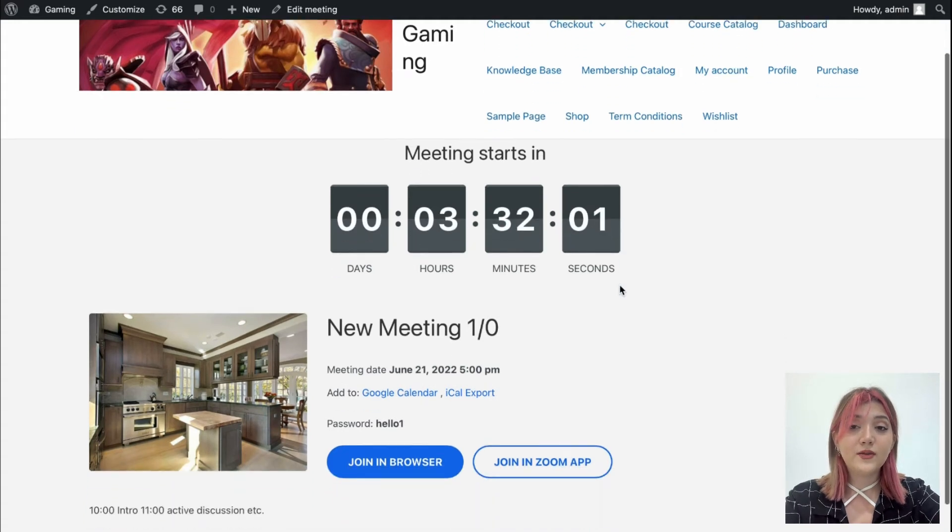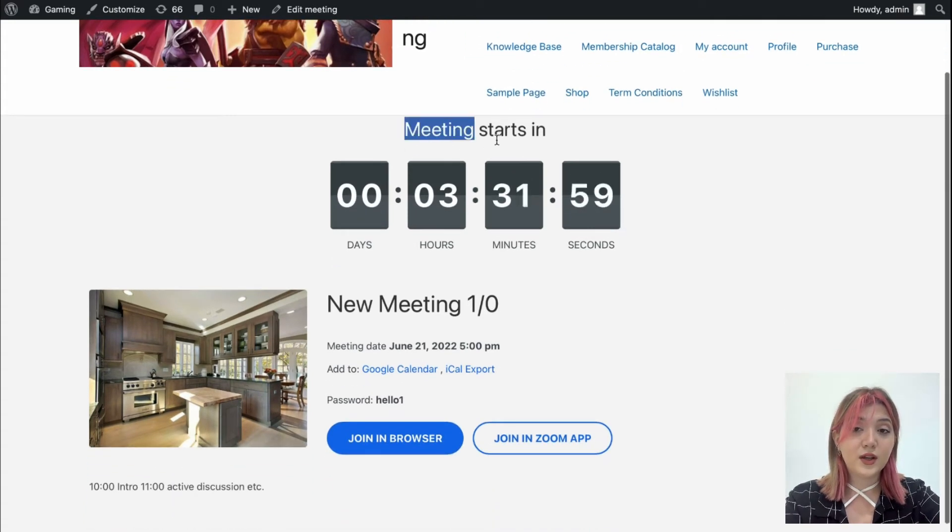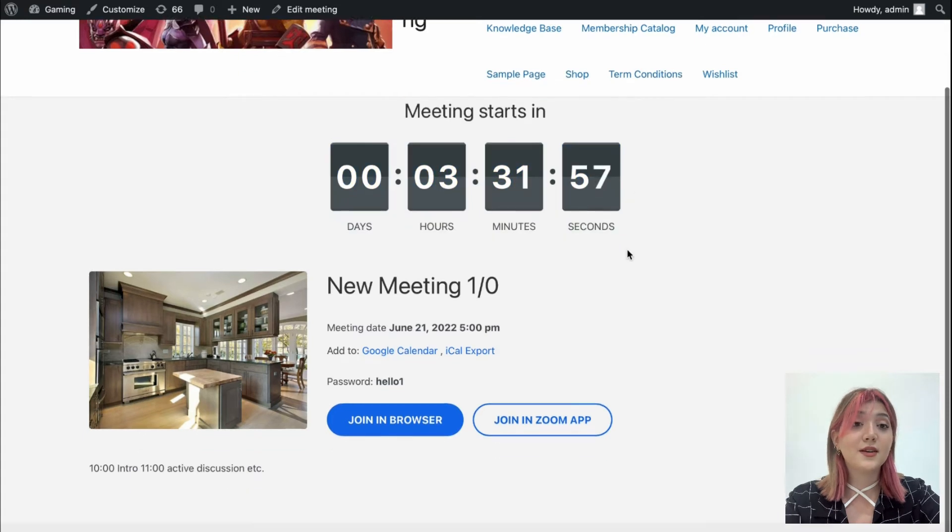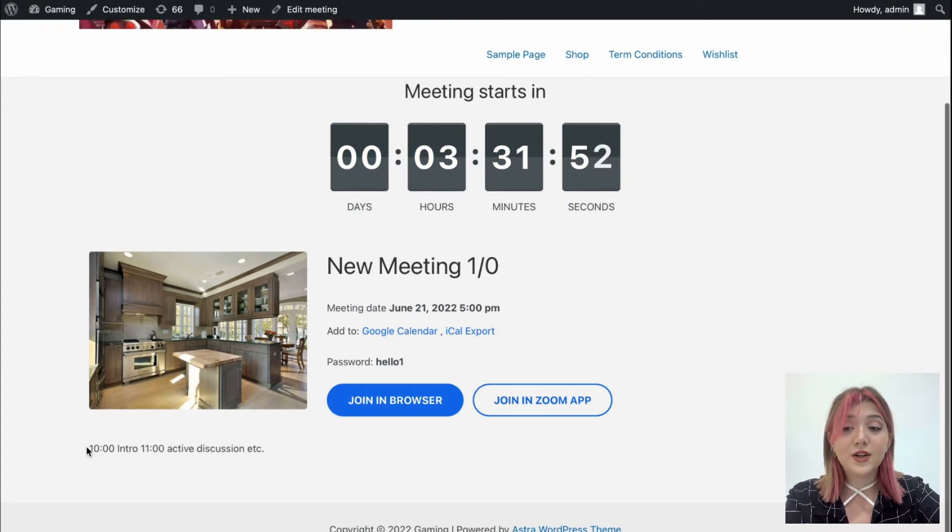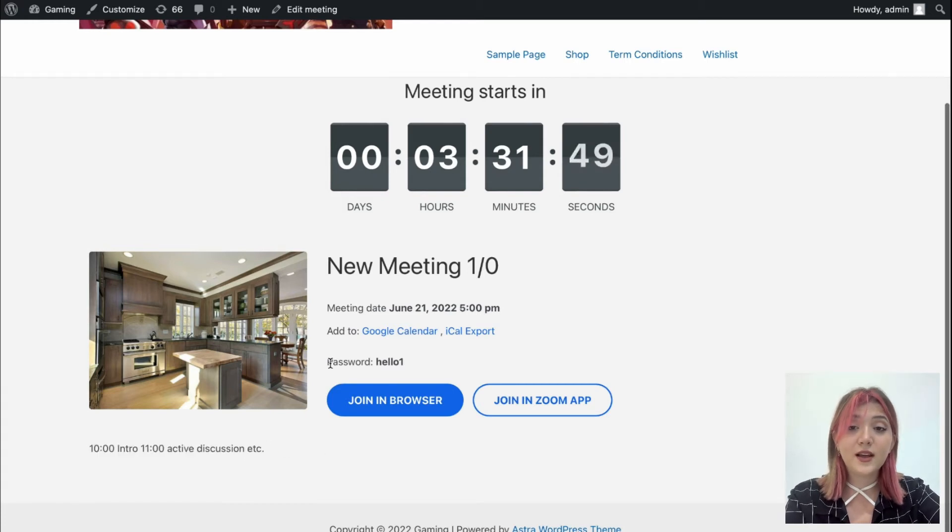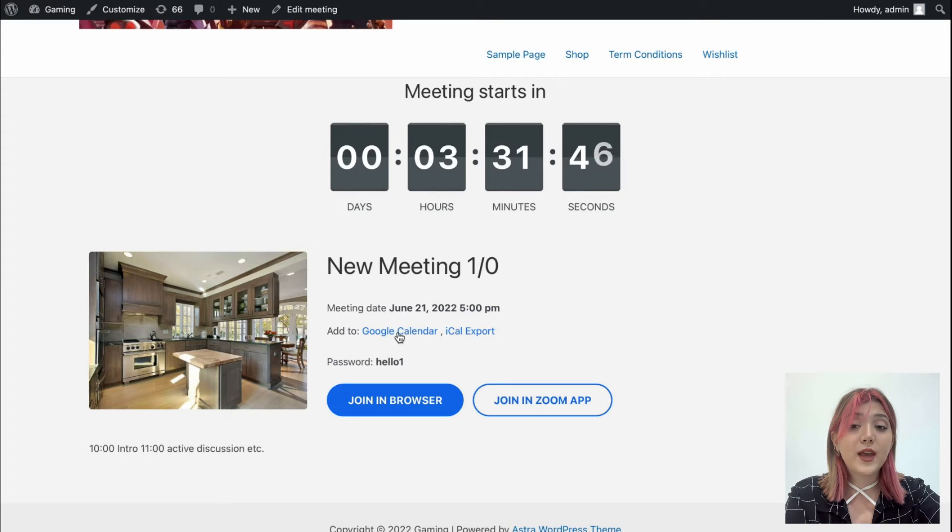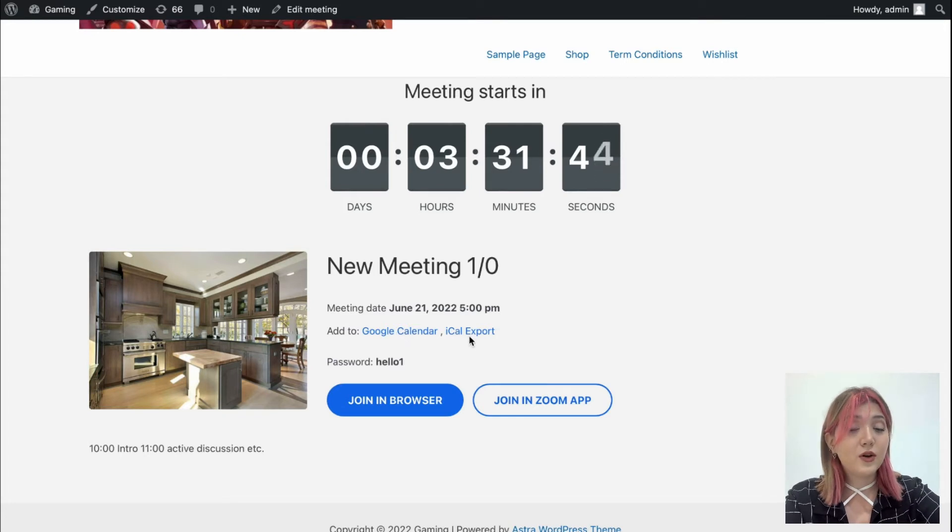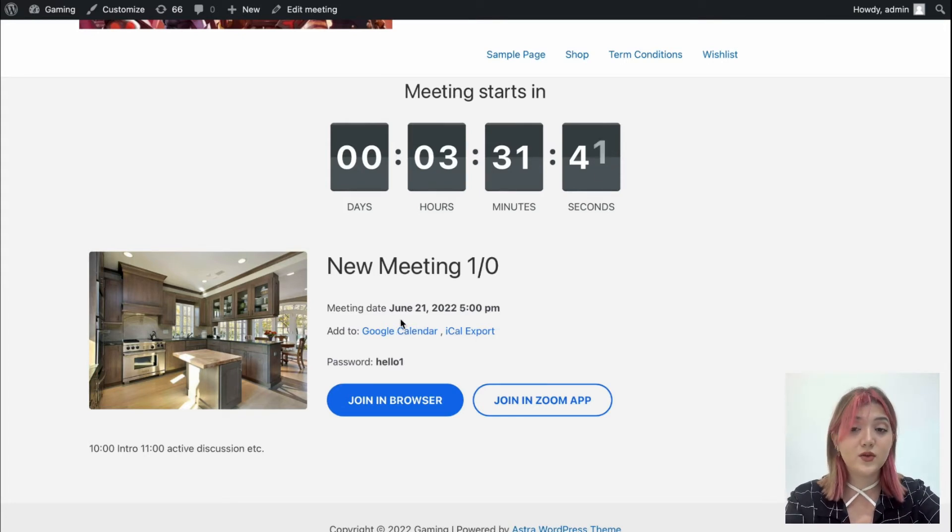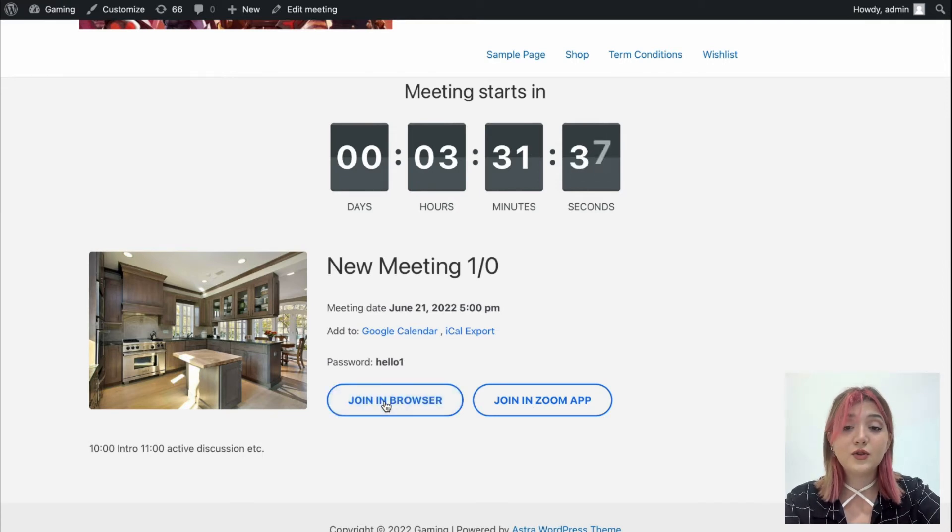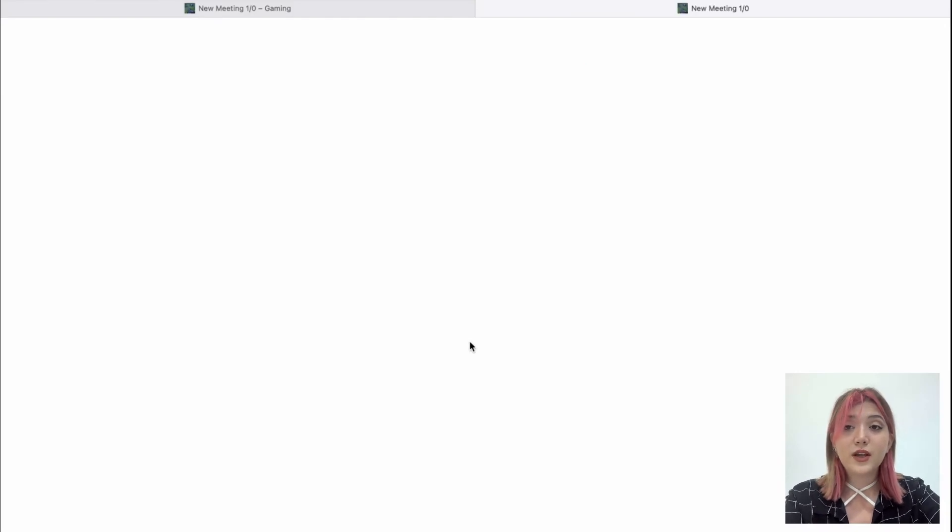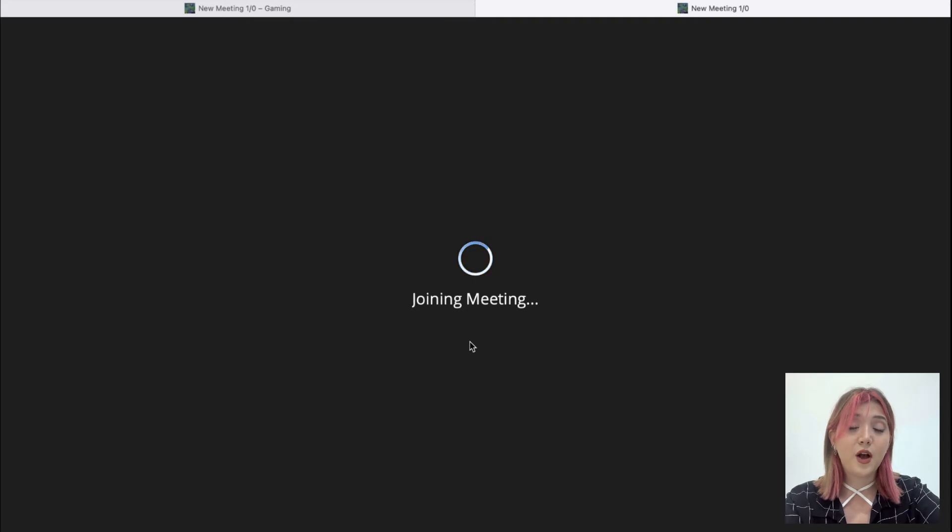We have the timer that shows in how many days, hours, minutes, and even seconds the meeting is going to start. We have the featured image, and under the featured image we have agenda of the meeting. We have title, dates, users will be able to add the meeting to their Google or iCloud calendar. We have the password of the meeting displayed right away, and options to join in browser or with Zoom. So when users click join in browser, they'll be joining the Zoom meeting.